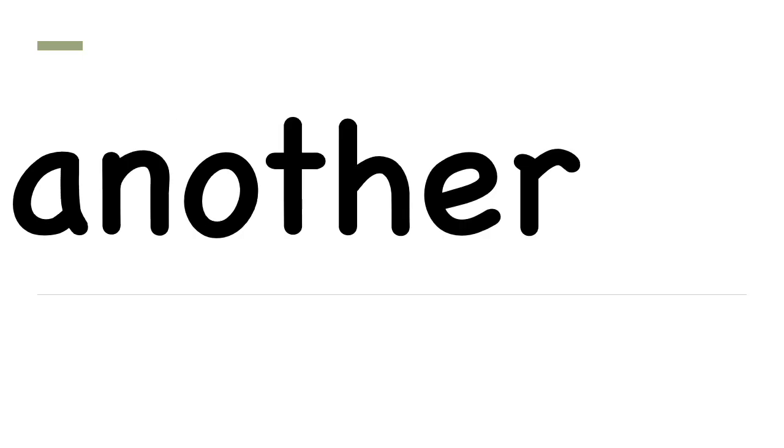Next word. Another. A-N-O-T-H-E-R. Another. Say it. Great job.